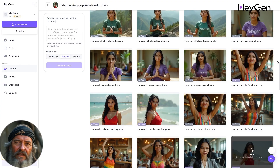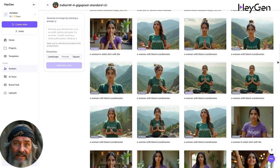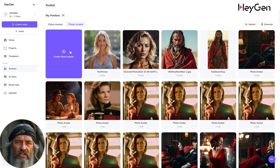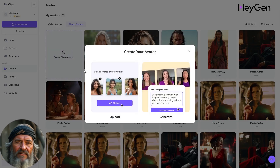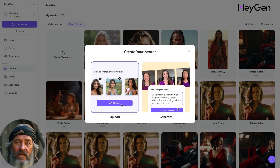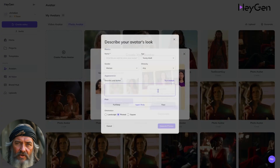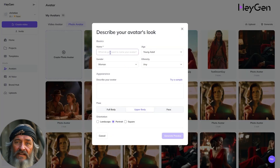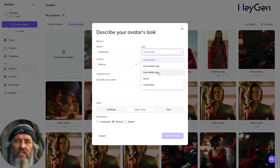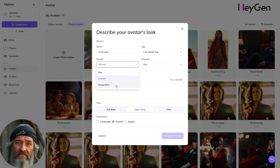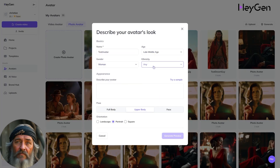Play with it — the possibilities are endless. Now let's go back to the Create Photo Avatar tab and create something from scratch. Give it a name, select age, gender, and ethnicity, and put in your prompt.